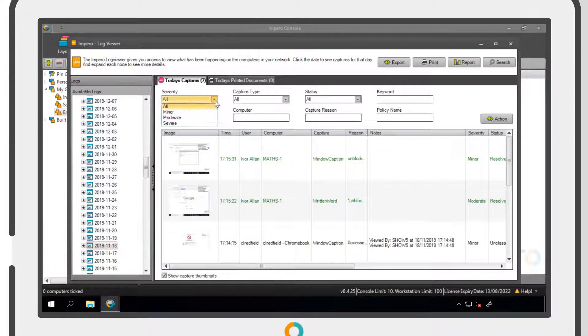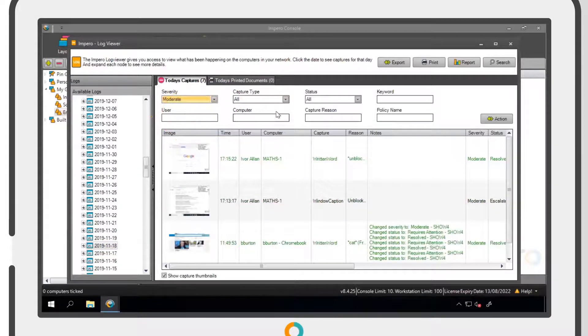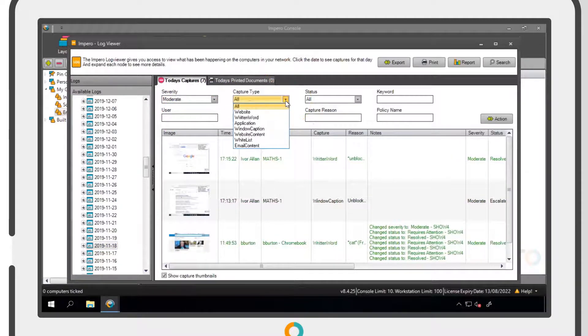As an example, you can filter by severity level or by the type of capture triggered.